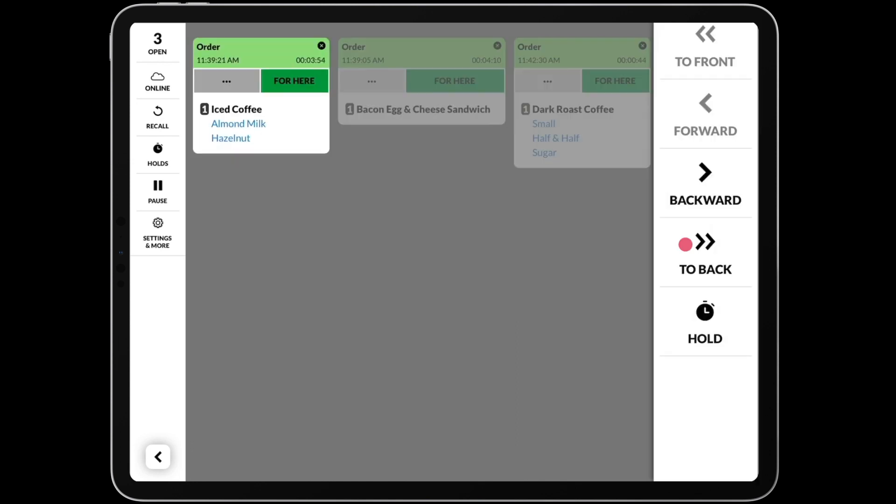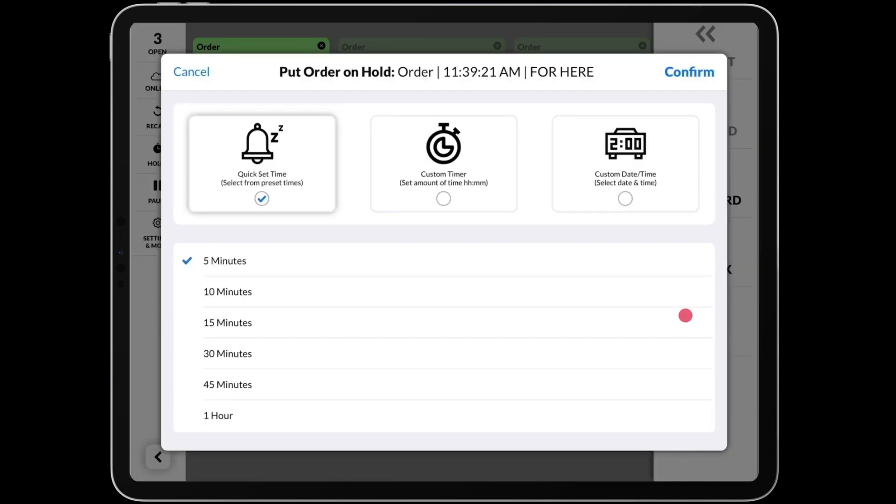From this menu, you can also hold an order, which will allow you to keep an order off screen until it is ready to be made. After tapping hold, you can select a time that you would like the order to appear. You can even hold an order for days at a time if needed.